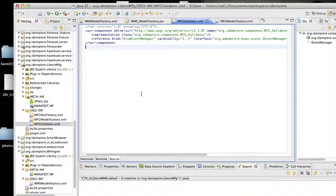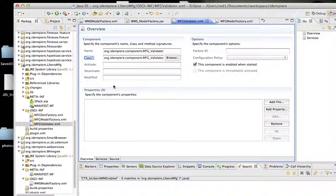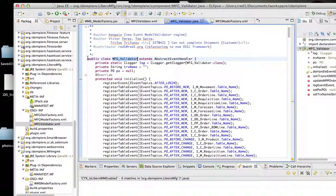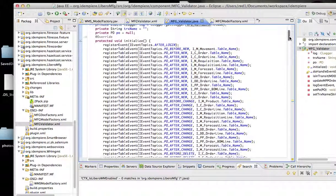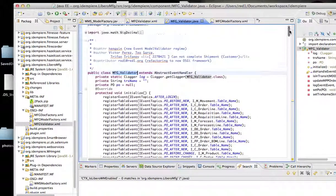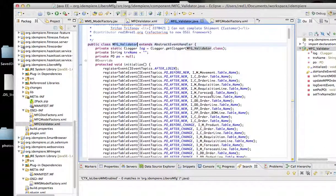Here's the model validator, and here's a sample model validator. This is how the model validator works. I'm going to talk a bit about how this model validator is different from an old model validator.